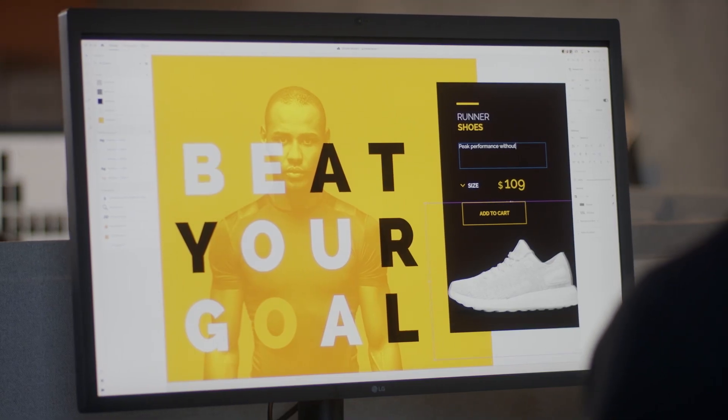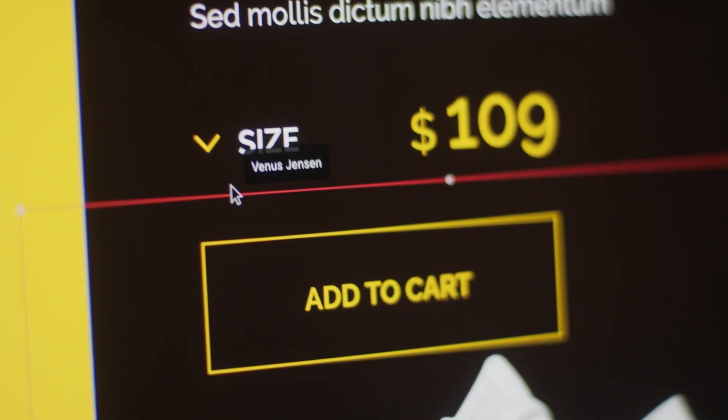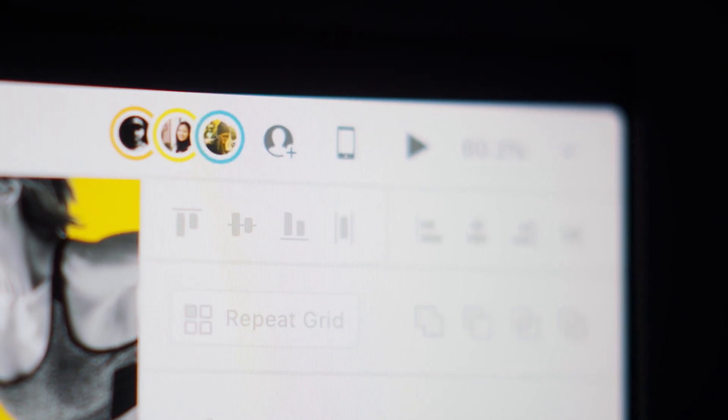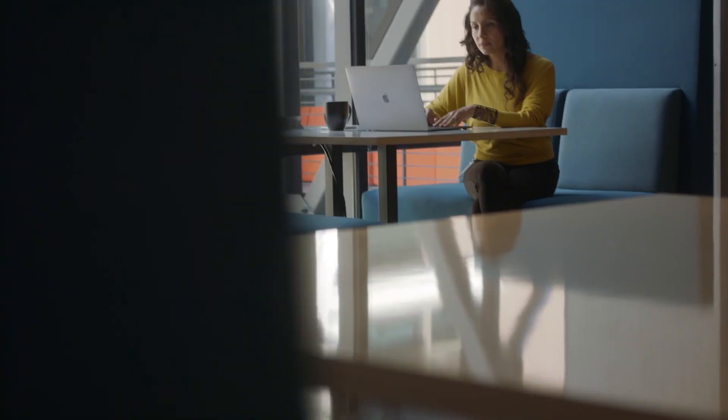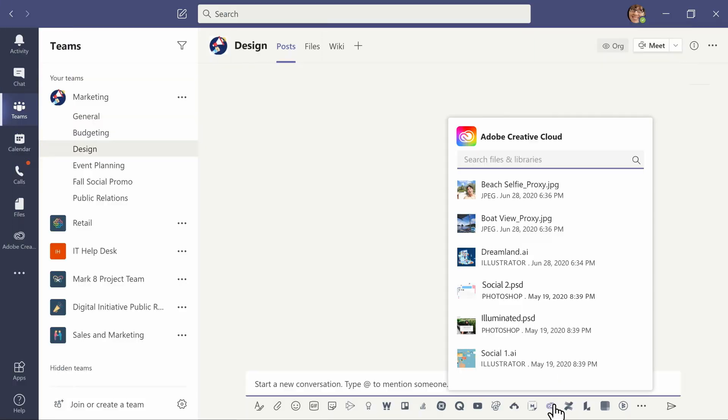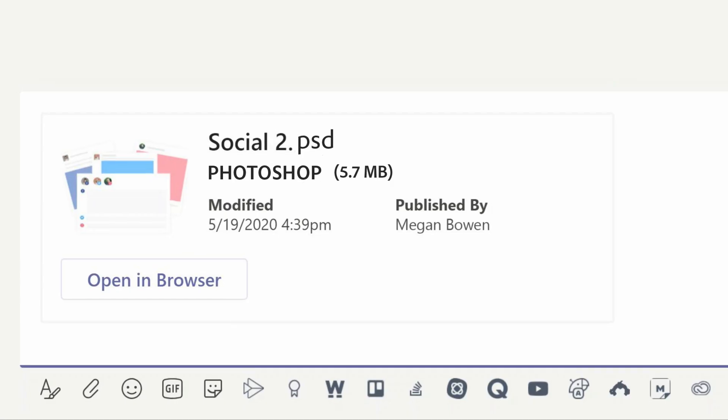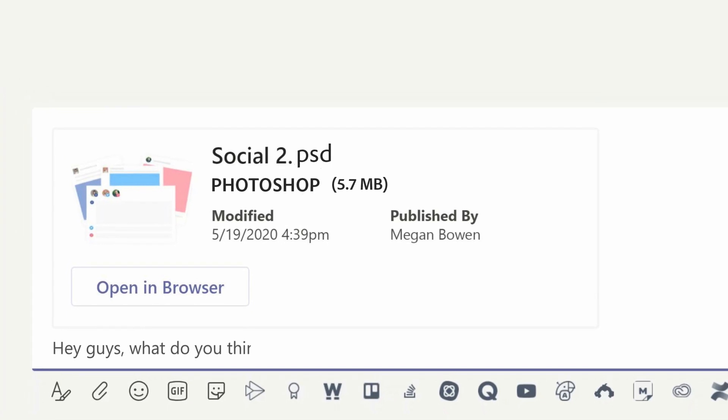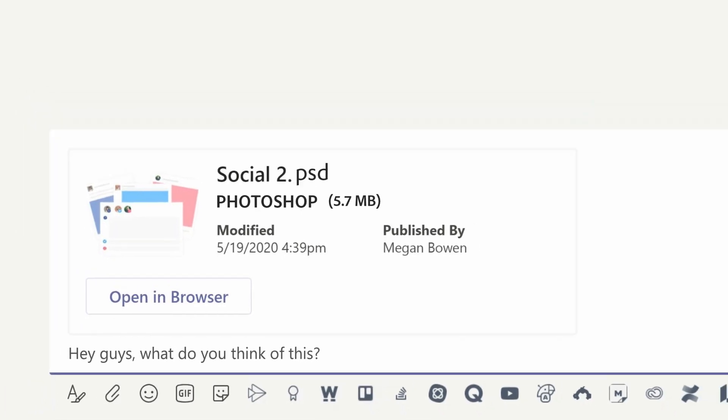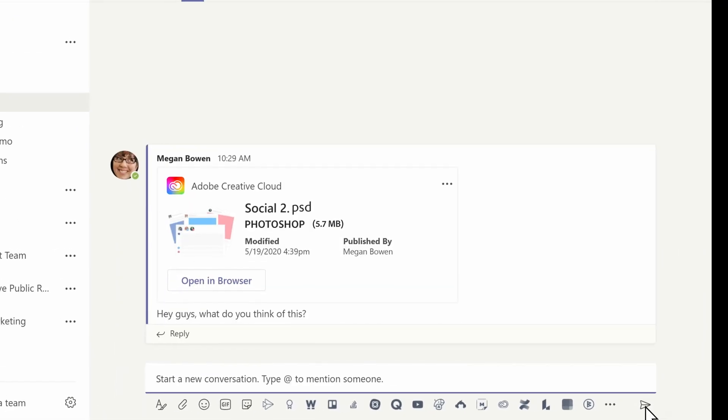With more of us working remotely than ever before, collaboration has taken on even greater importance. Creative Cloud simplifies the collaboration process by connecting to everyday tools to streamline your workflows.